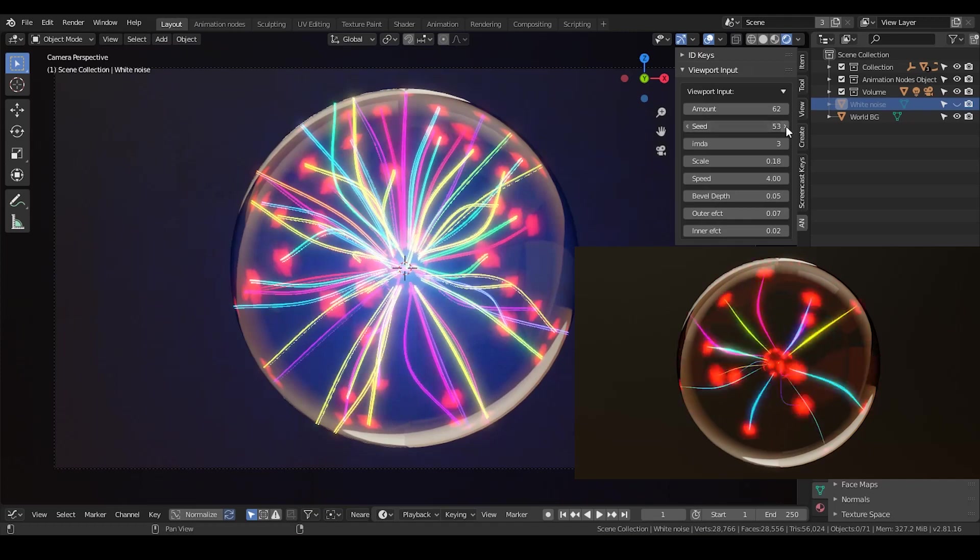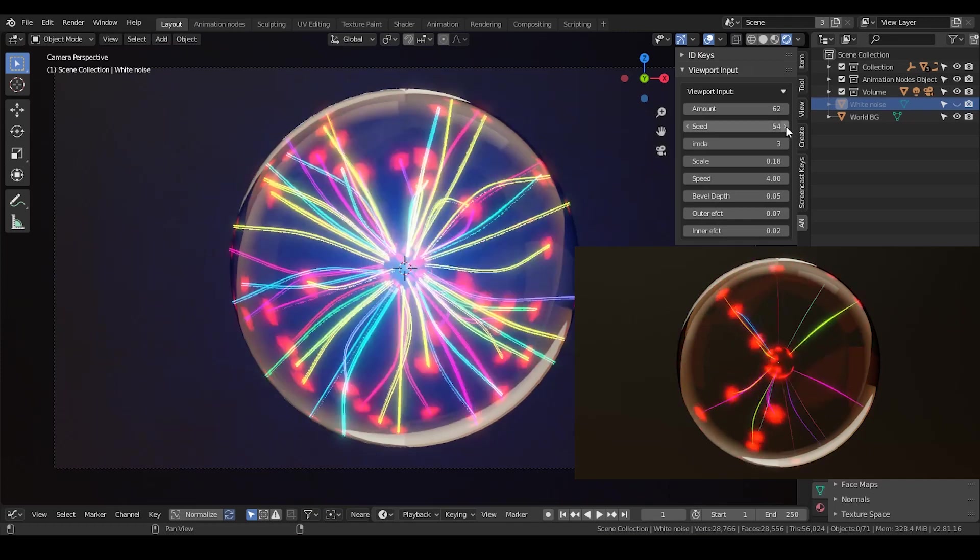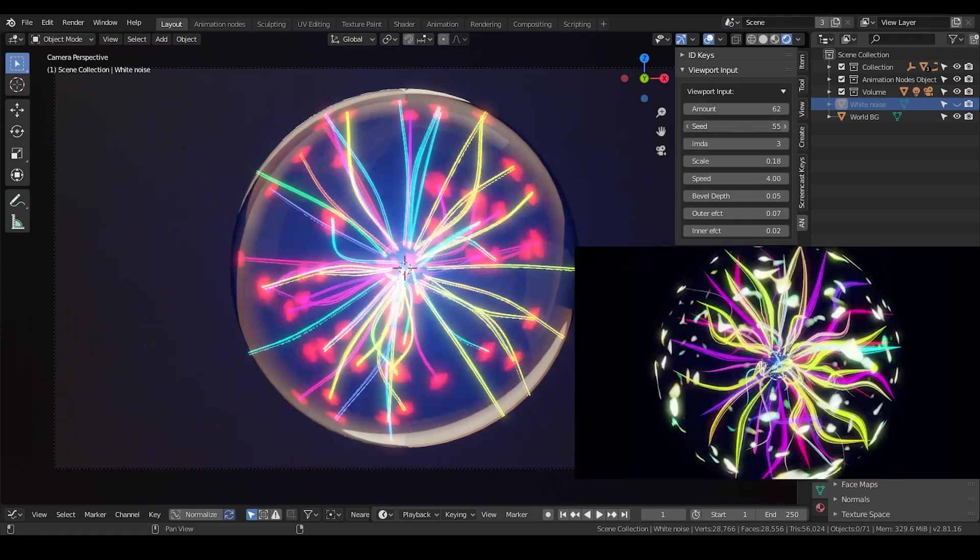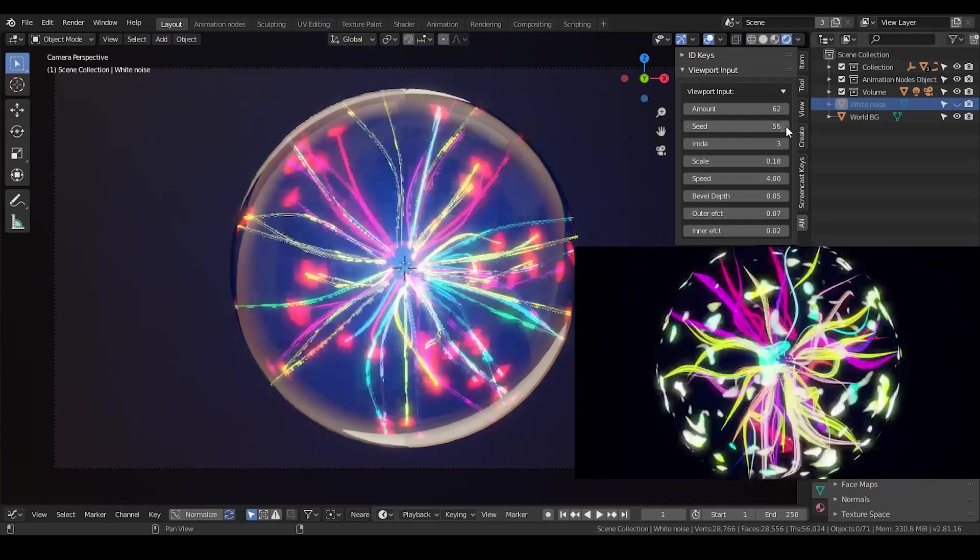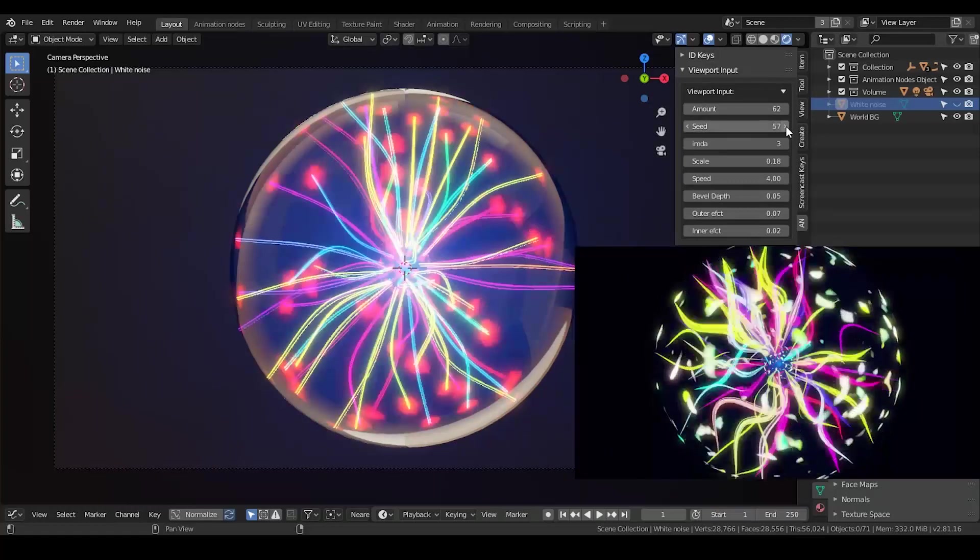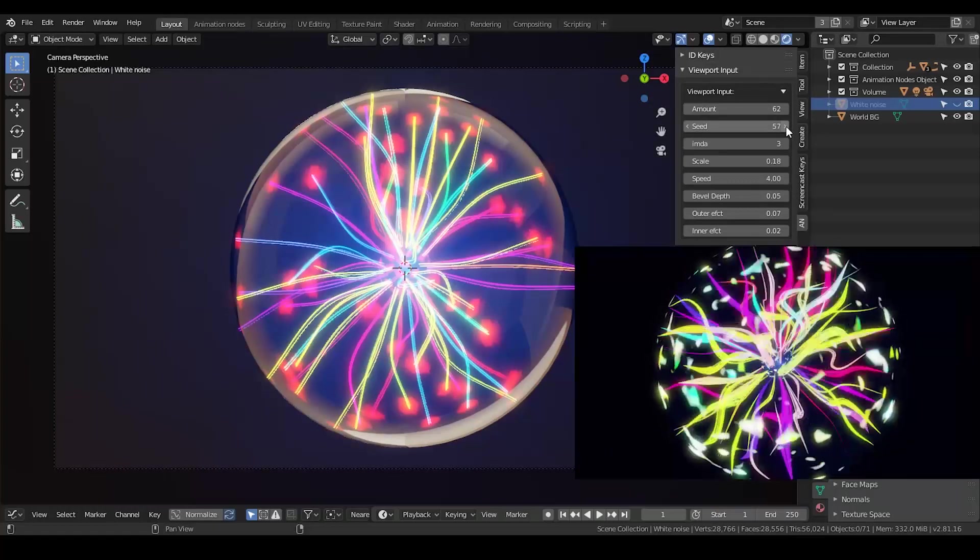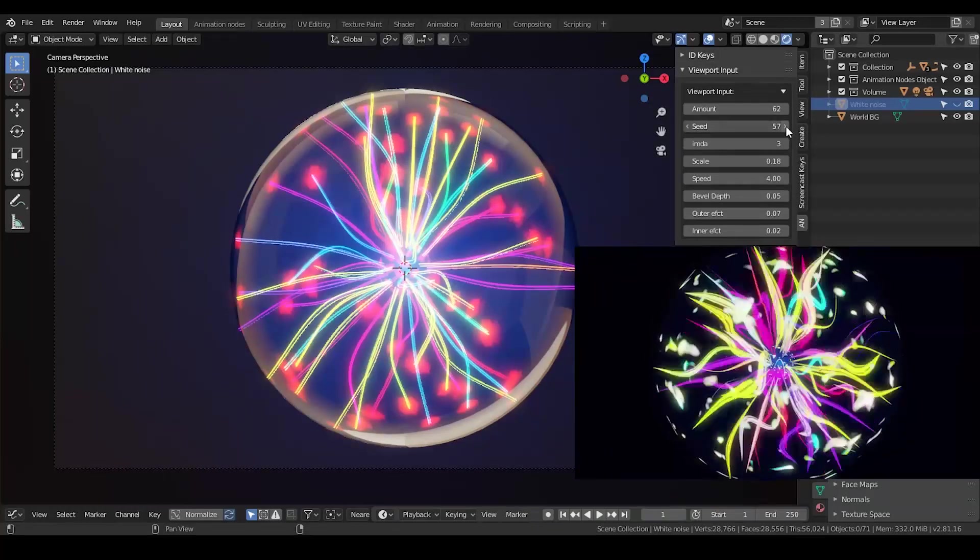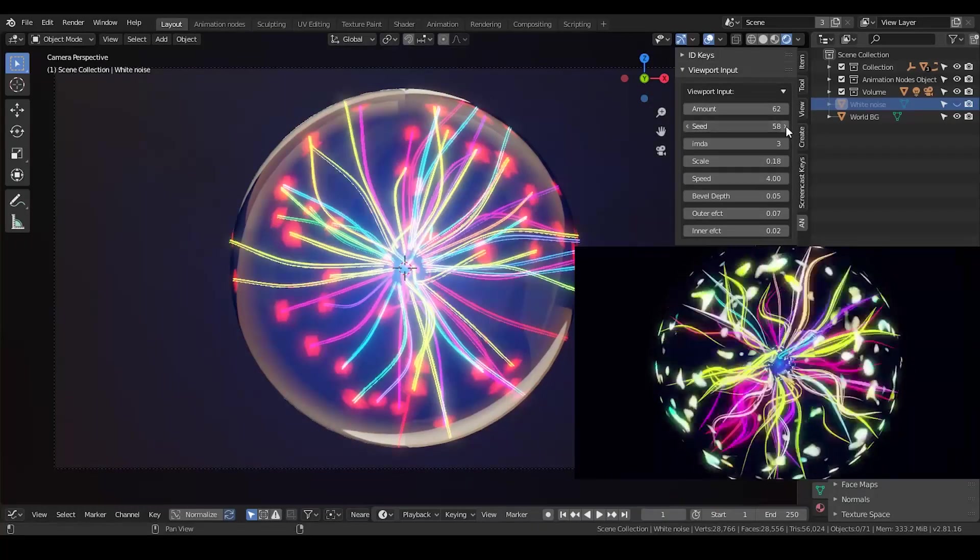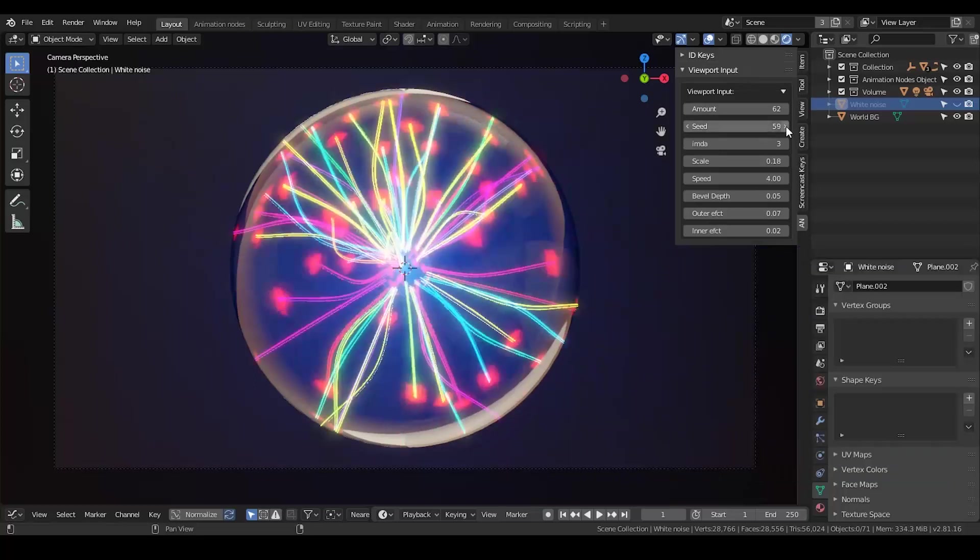One thing I have to mention first is that in this tutorial, I am using a procedural model that I have created using animation nodes. But in this tutorial, you do not need animation nodes at all to do the work for you. You do not need to download it or know anything about it.